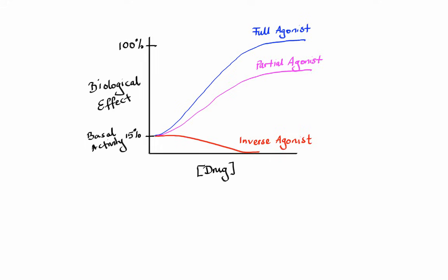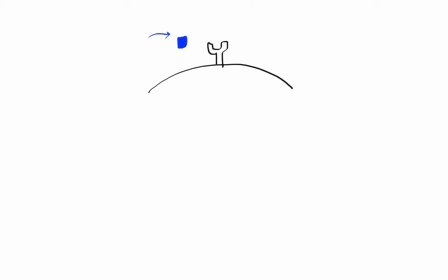On the other side of the spectrum we have antagonists, which refers to a ligand that can bind to a receptor and block it, thus reducing agonist activity. If we have both an agonist and antagonist that can bind to the same site on the receptor, they will compete for that site. Therefore, an antagonist that binds and prevents agonist from binding is called a competitive antagonist.